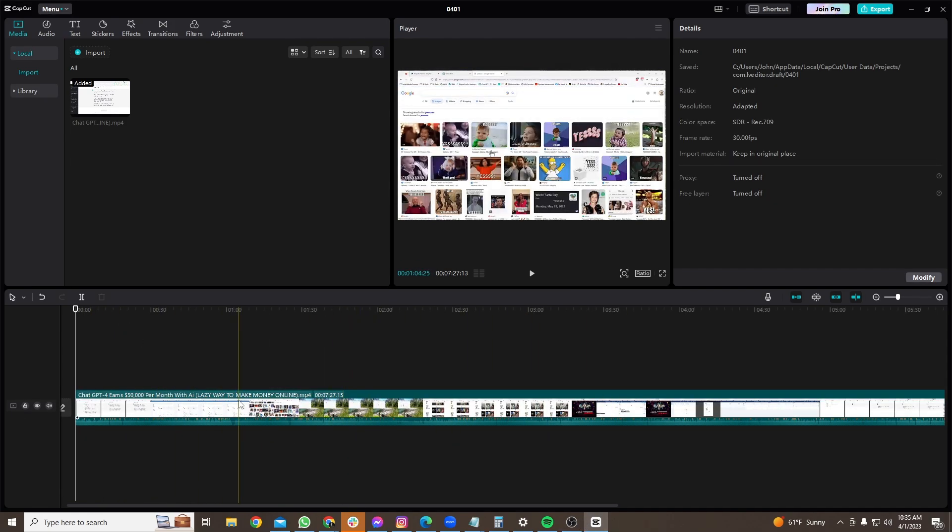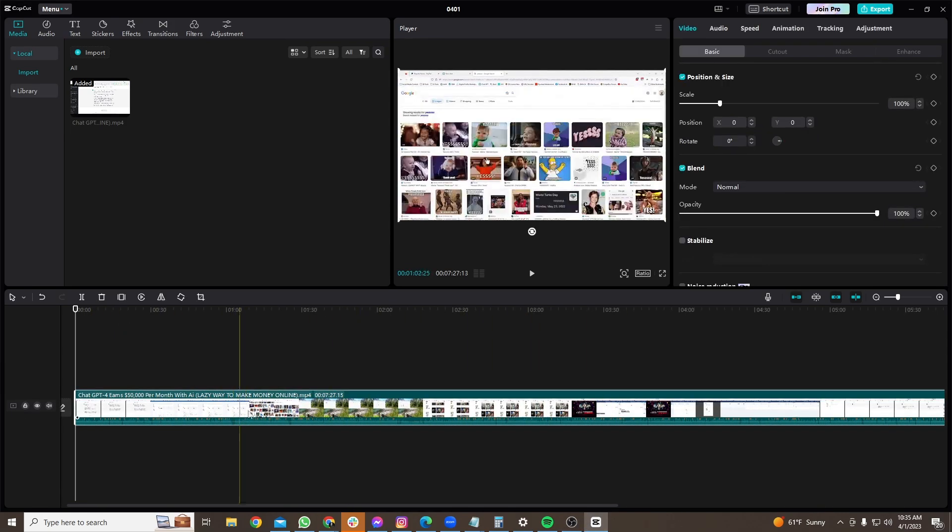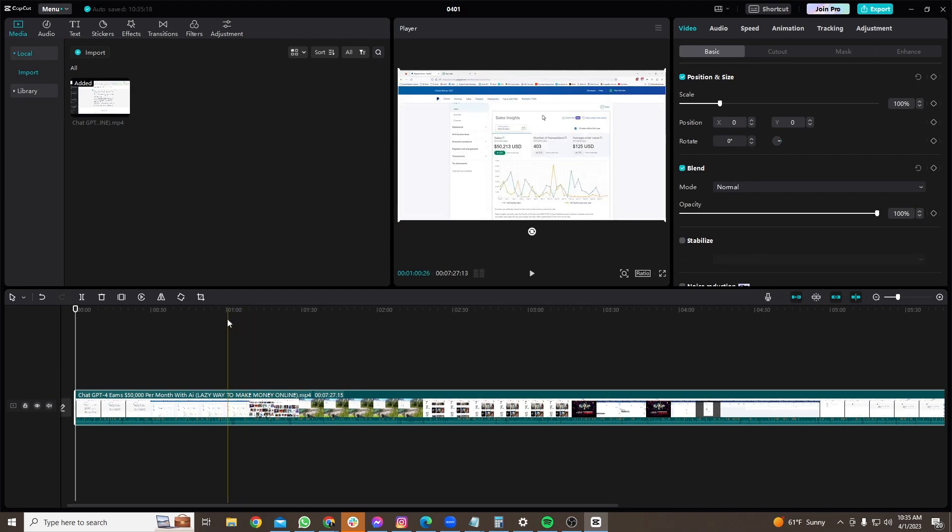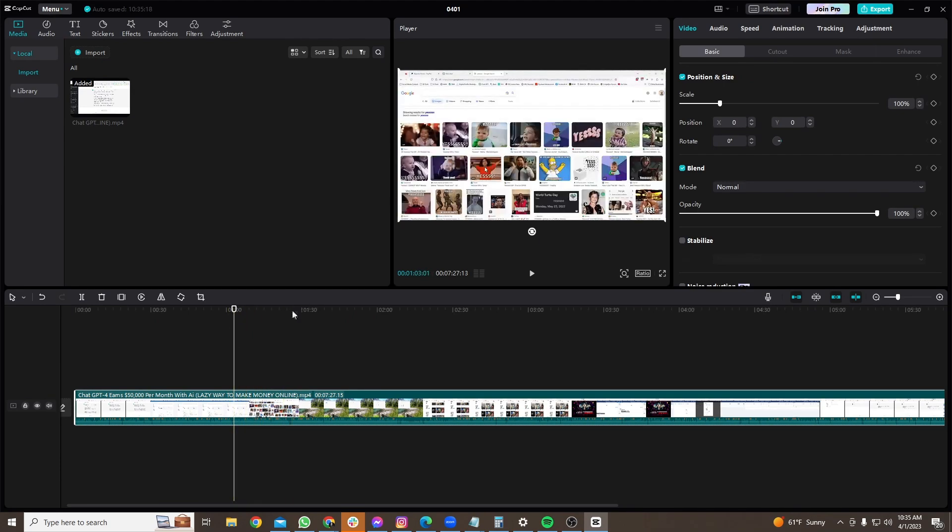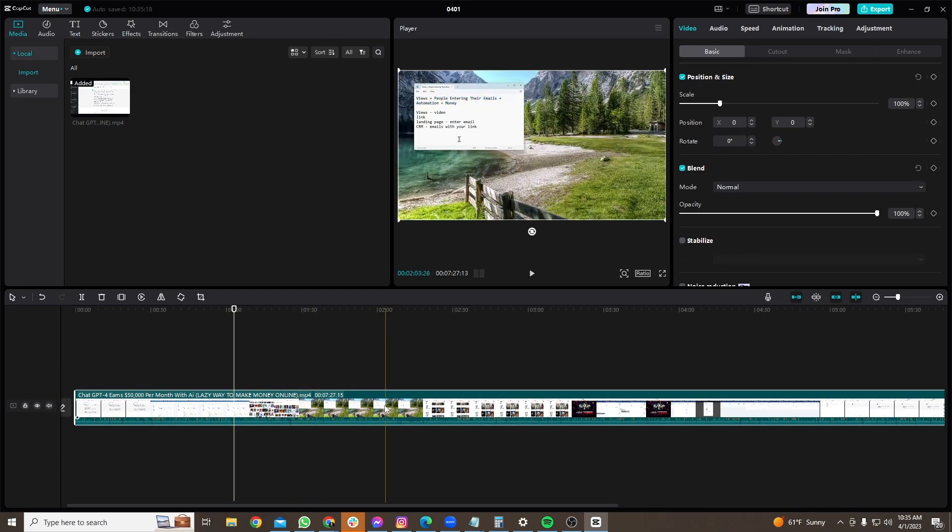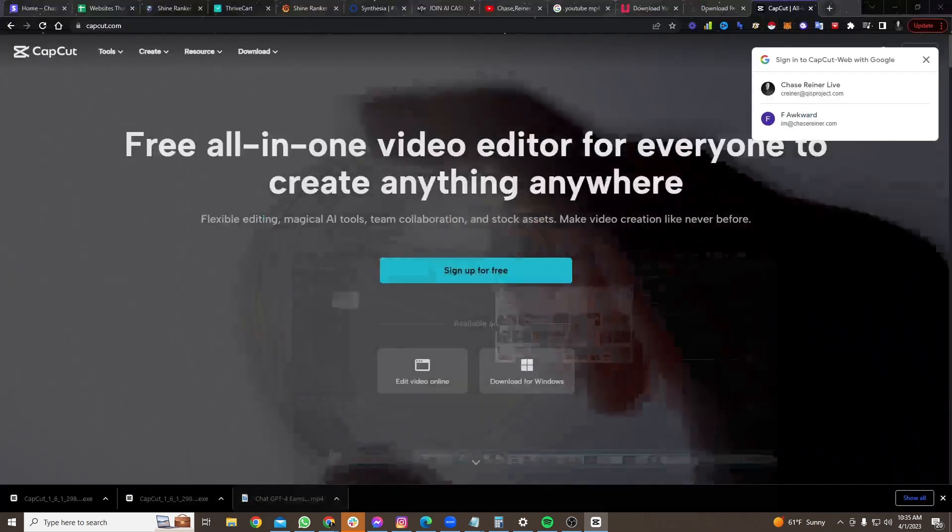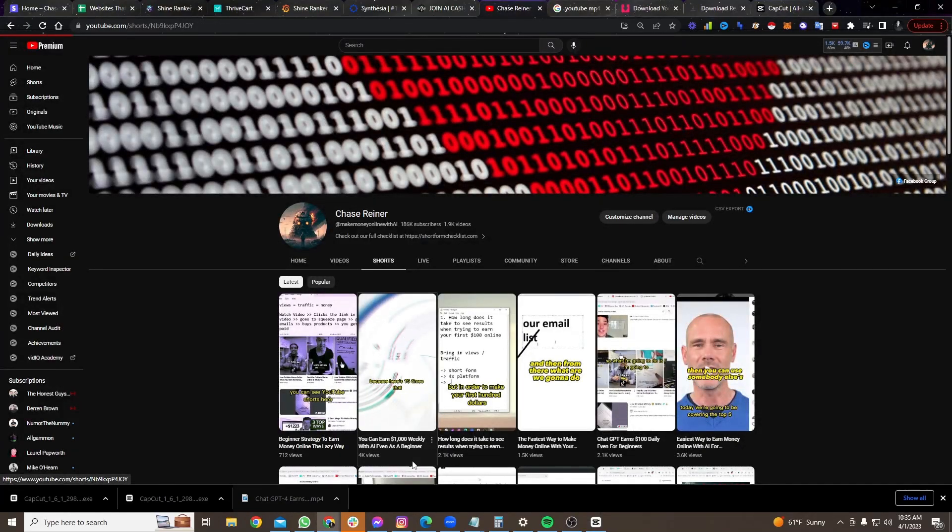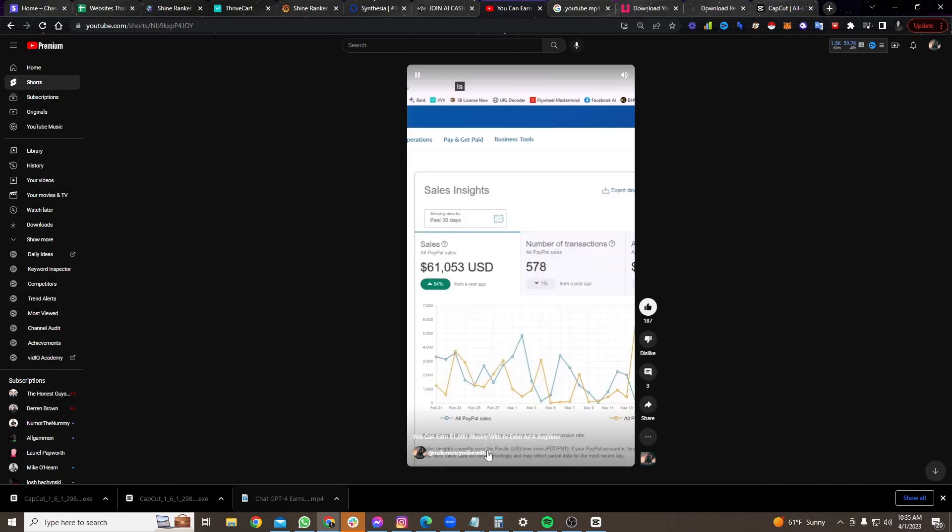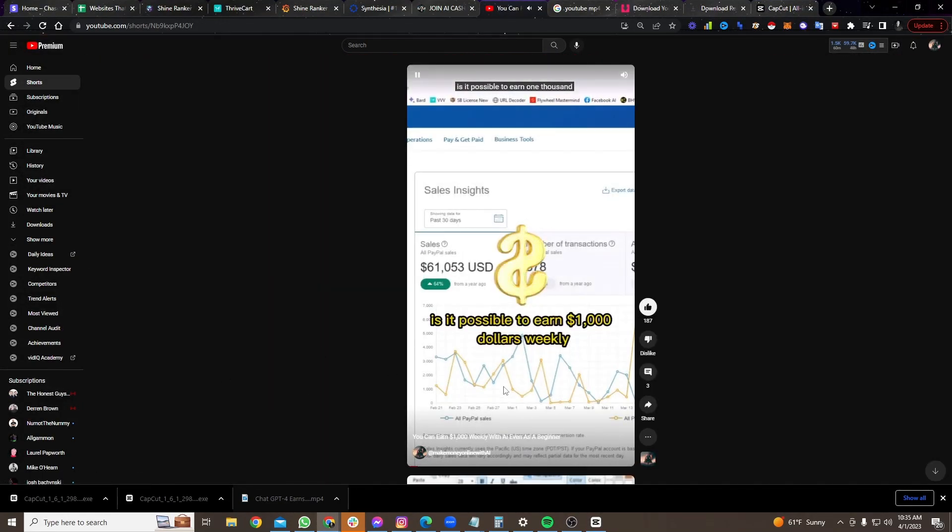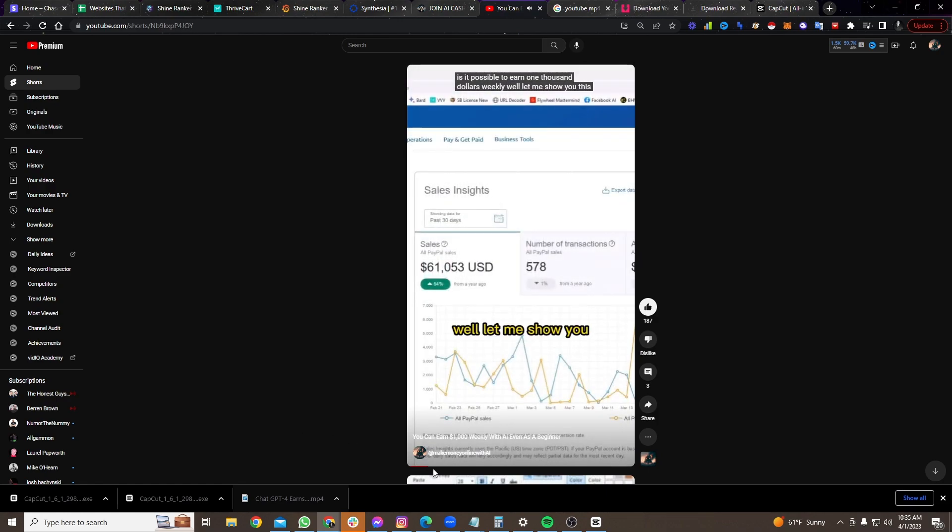But what you would do is you'd put a link somewhere on here, or you'd say links in the comments, and you would send people in your video to the thing. So I'll give you an example of how we do this with our actual content. Here's one of our videos. It's possible to earn $1,000 weekly. Well, let me show you. This is our PayPal account.